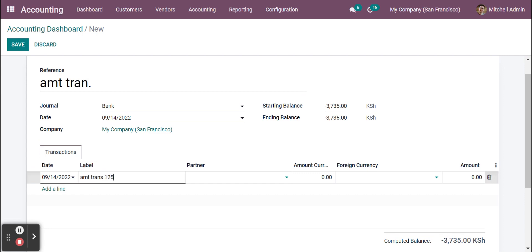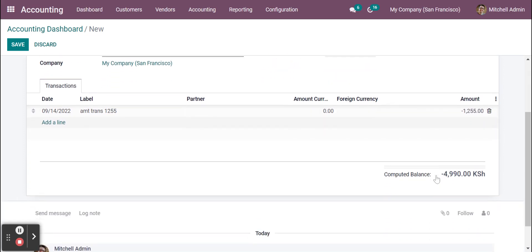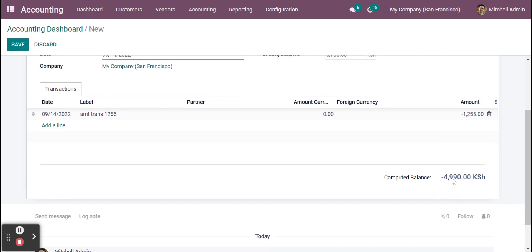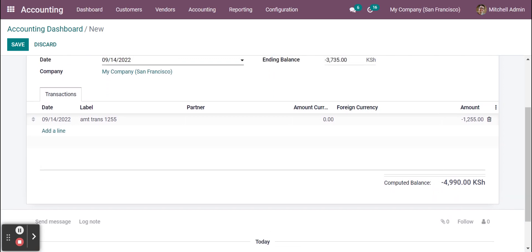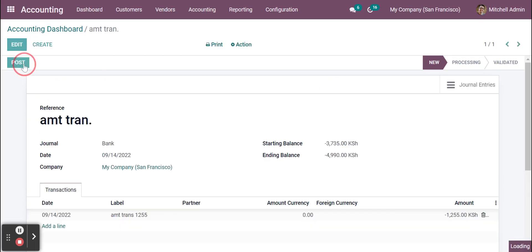1255 amount currency and the foreign currency you don't have to mention. Since it's an output, like you send that amount from this journal, you have to mention it in minus 1255. You can see there is an updated balance, so 4990 is the updated ending balance. So update the same here as well, 4990.